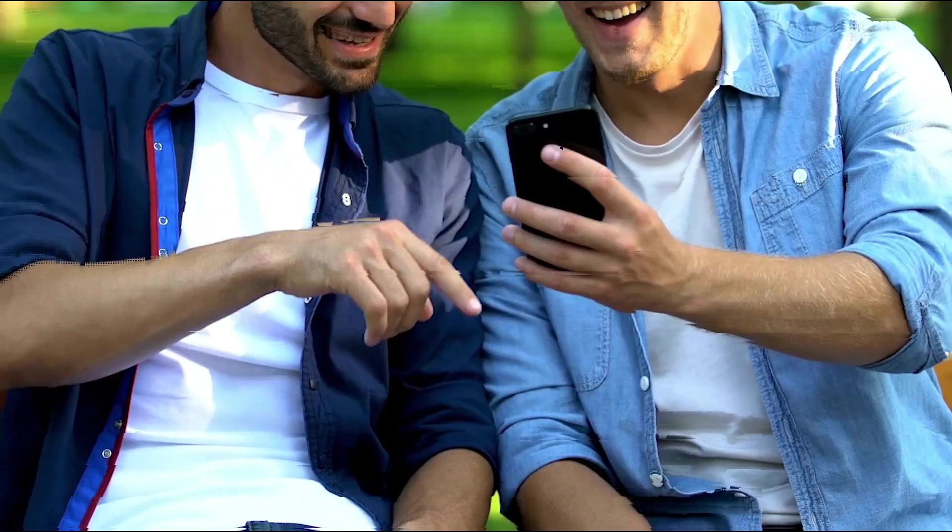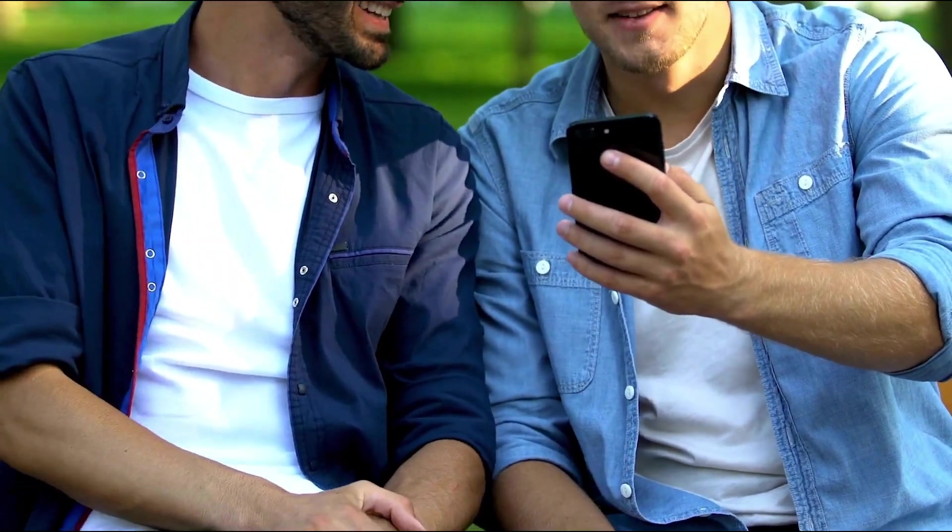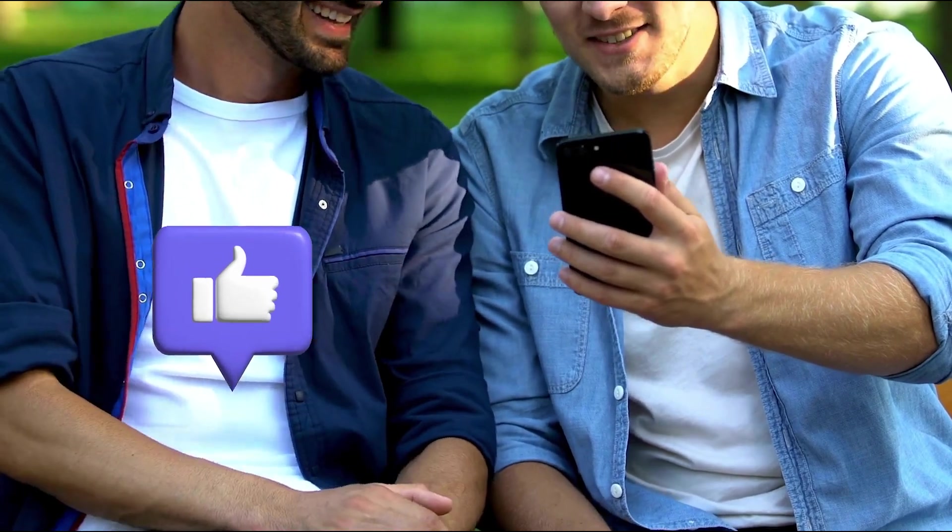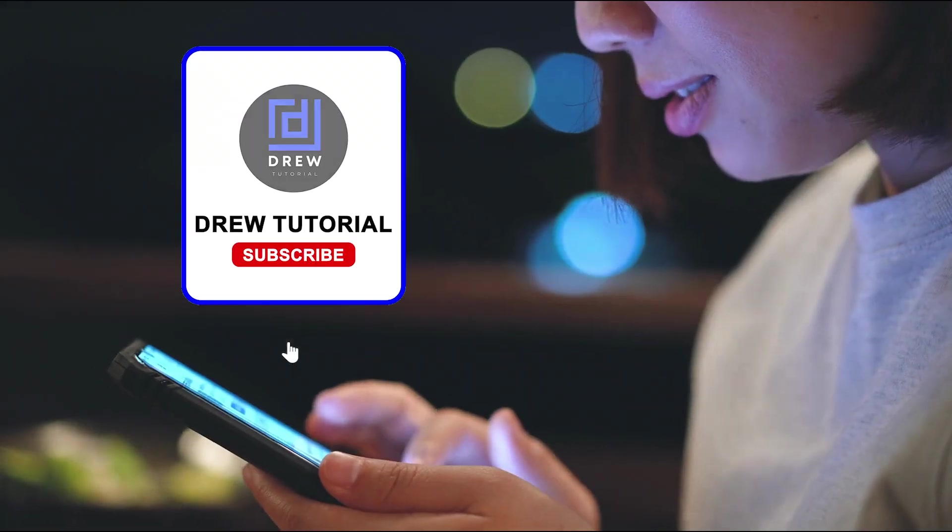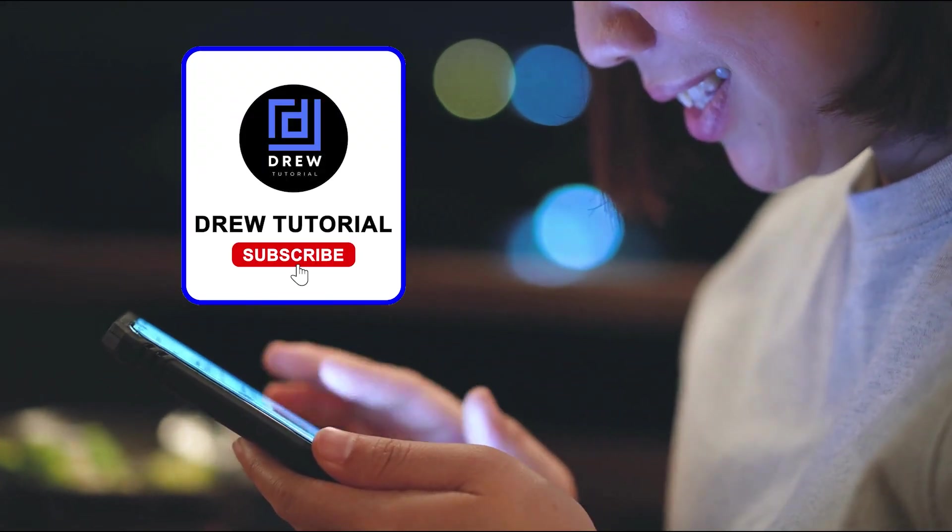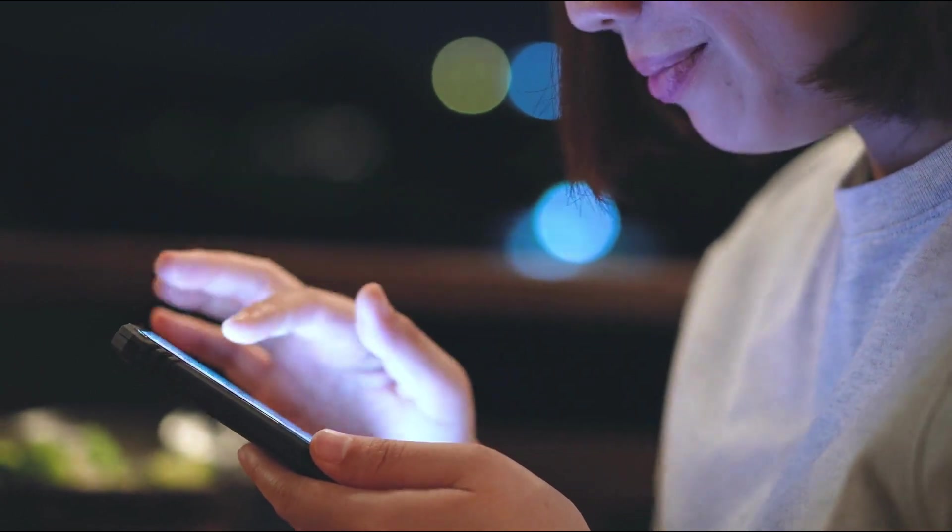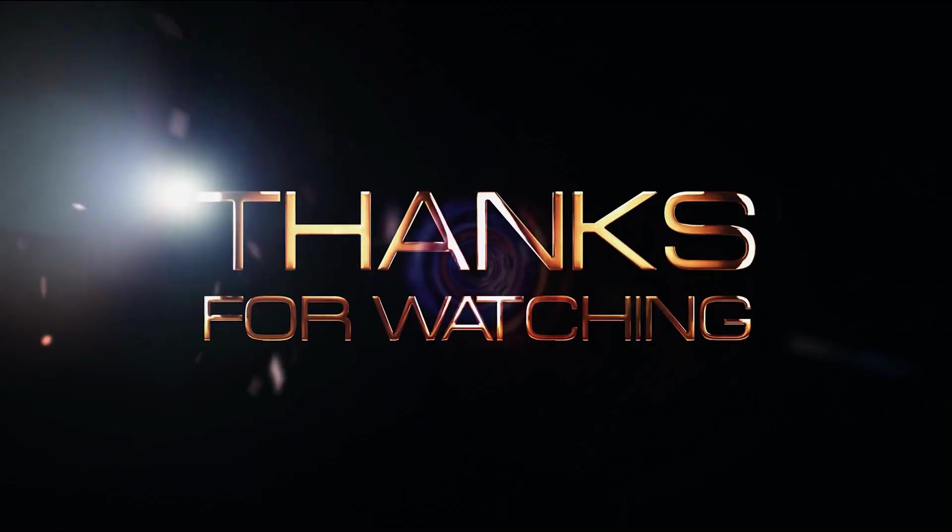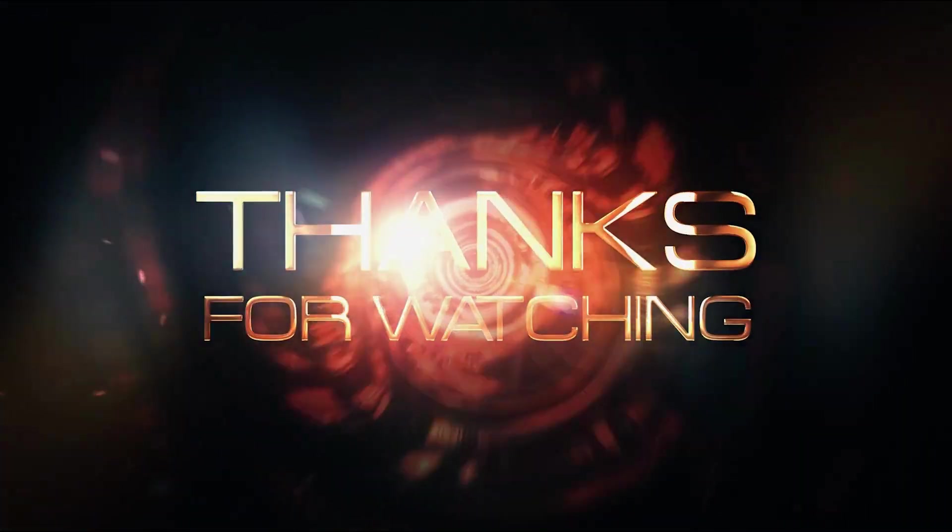Here you have it guys. I really hope you found value within this video and if you do, don't forget to take a moment to give this video a like and hit that subscribe button so that you'll never miss out when I release future videos just like this one. Thank you guys for watching and see you next time.